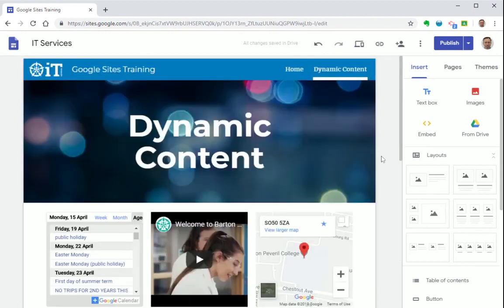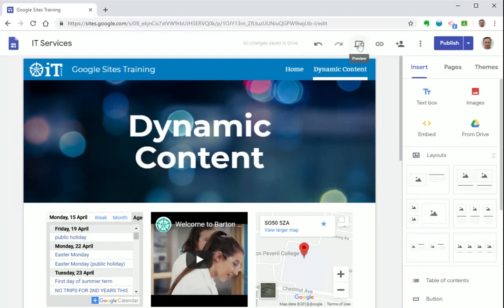After you've finished adding your content to your website, you can preview what your published Google site will look like. Simply press the preview icon on the top bar.